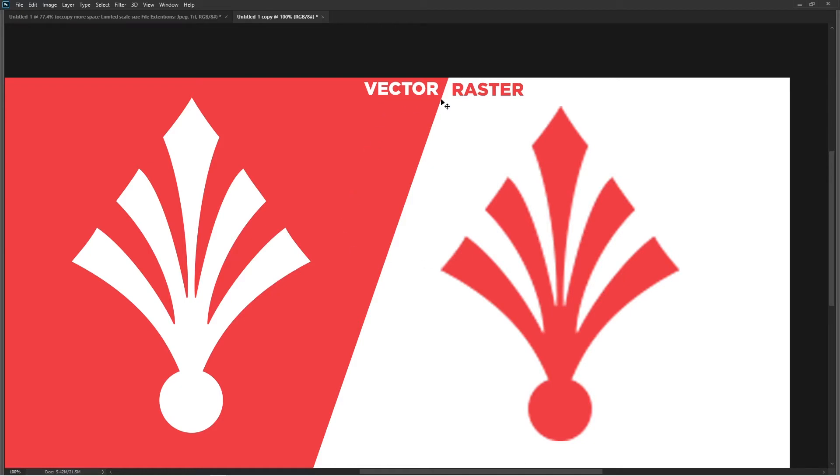This is the very basic difference between vector and raster. Raster objects have limitations when it comes to scale size. I hope you understand now what is the difference - as far as scale goes, there is no limit to vector objects.